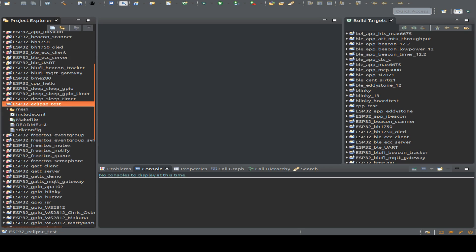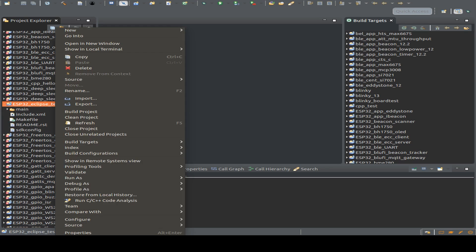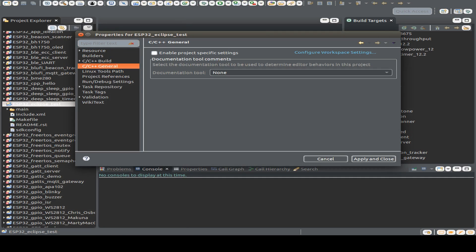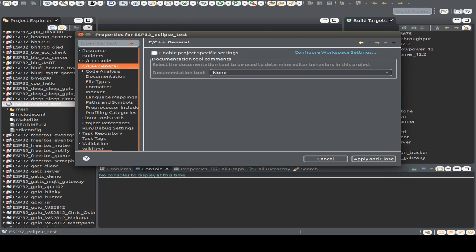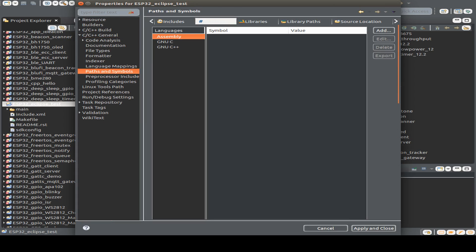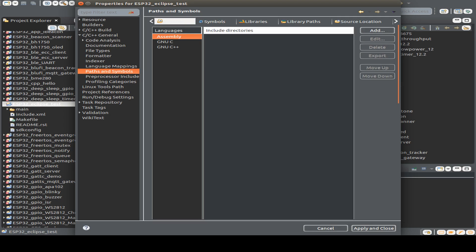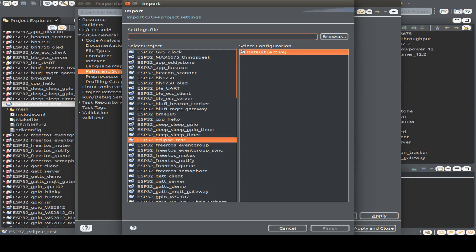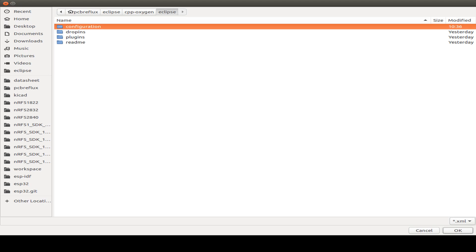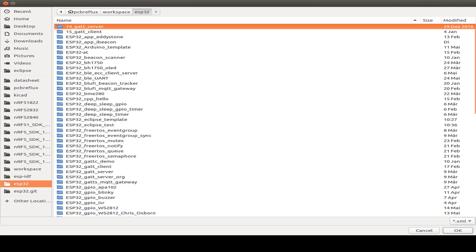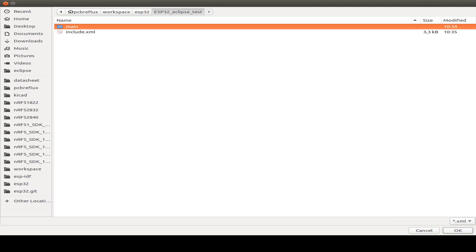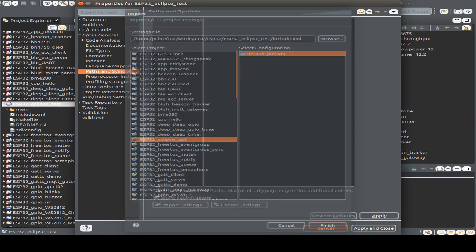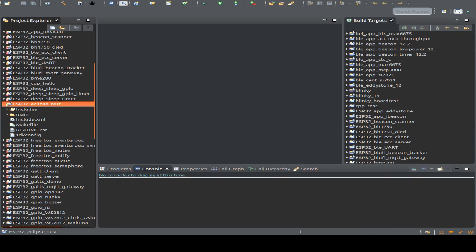And next step is to go to Properties, to C, C++ General, and to the Paths and Symbols. And now we have to use the right folder. I go to Includes. And then we have to go to the bottom of this page and press on Import Settings. Then I go to Browse. Also back to our workspace. Then to our new test folder. And open the Include XML we have added before. And click on Finish. So now we have our project ready.